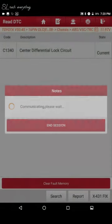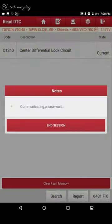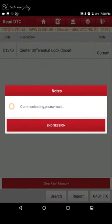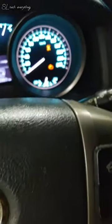I have tried to delete the fault code but it is not deleting. That means the transfer case actuator has to be replaced.